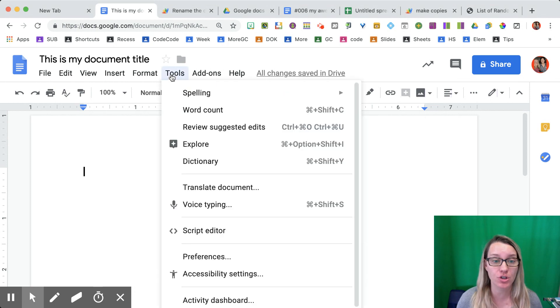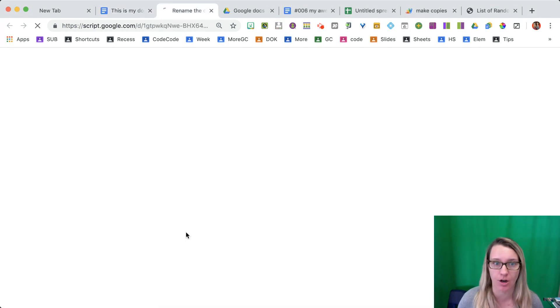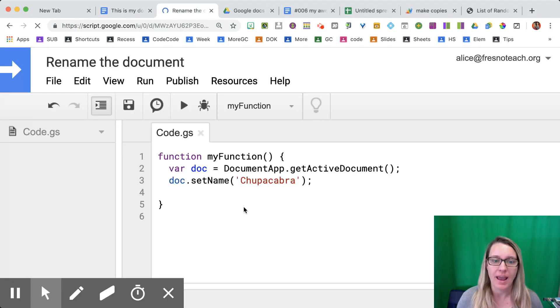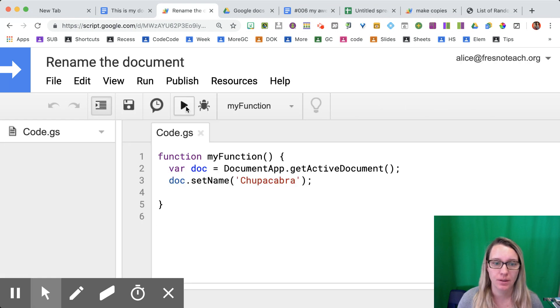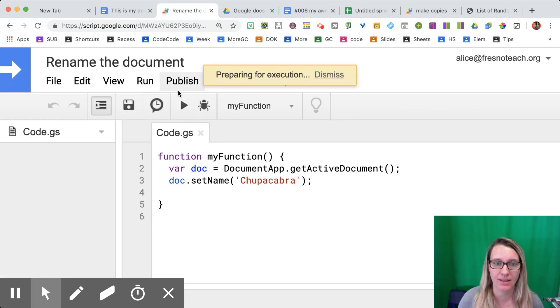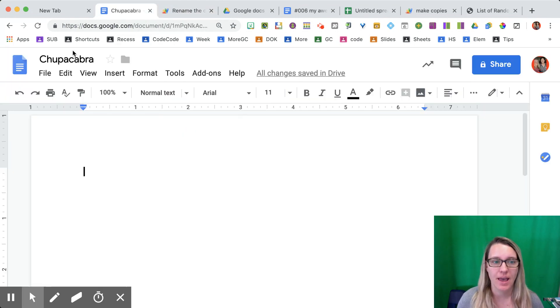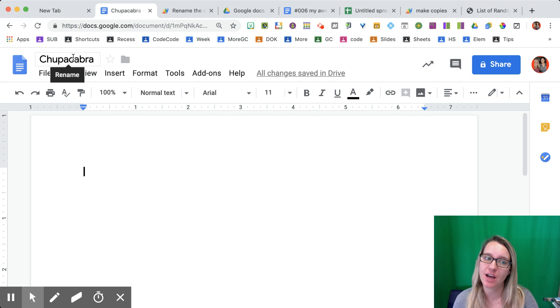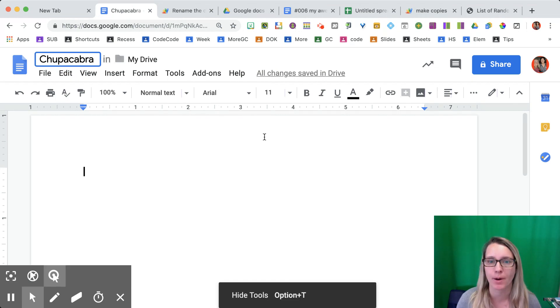You go into the Tools menu and you choose Script Editor. You're going to type your code and run it. And you'll notice my document title now says Chupacabra.